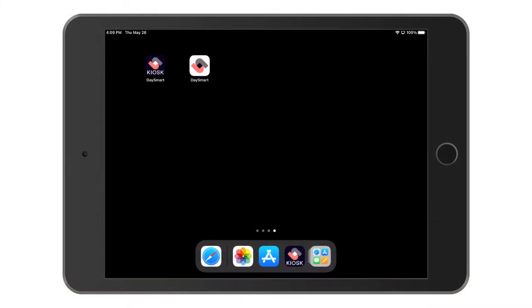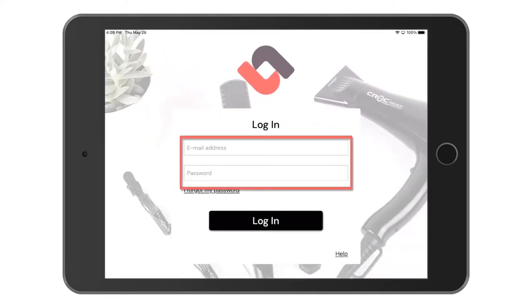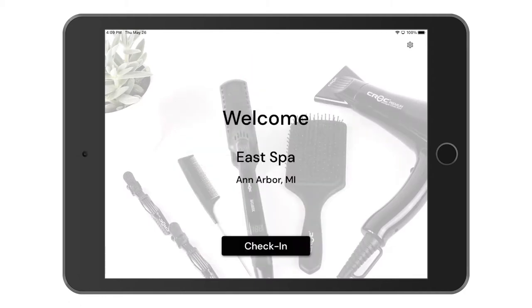You can see on my iPad here that I have the existing DaySmart Salon app installed, and next to it I have the kiosk app installed. Let's click on the kiosk app to open it. We'll first need to sign into the kiosk app using our existing account information. This takes us to the screen that the customers would see if they walked in to use the kiosk. We could go through this now but let's first go through the settings. We can find the settings by clicking the gear icon in the upper right hand corner of the screen.